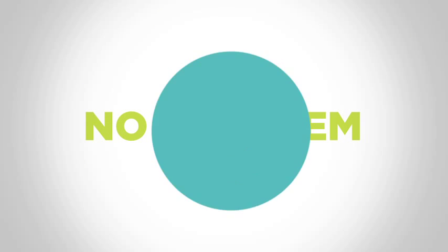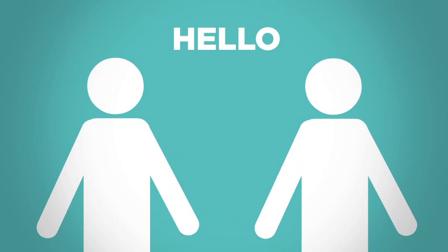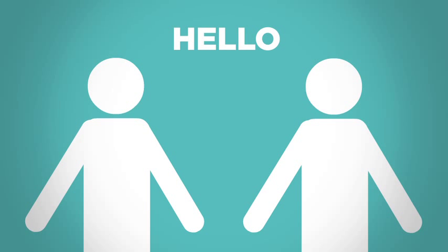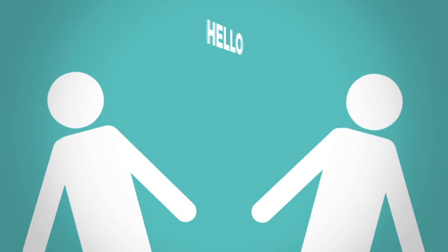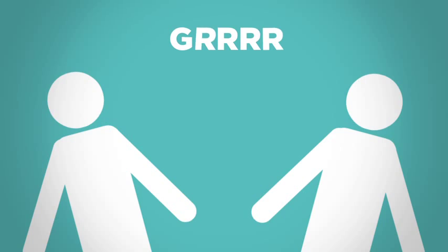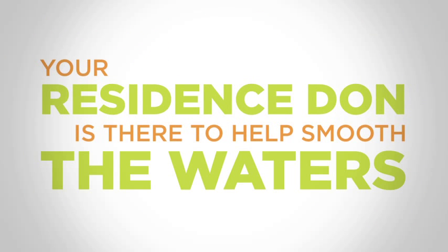No problem. From the time you first say hello, your roommate often becomes one of your best friends. Even if you hit a snag and don't see eye to eye, your residence don is there to help smooth the waters.